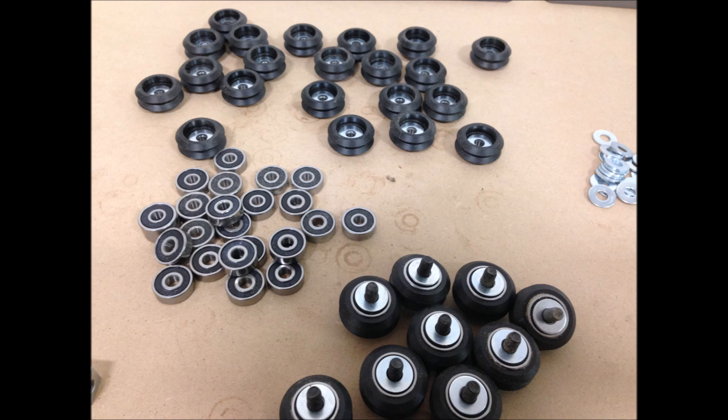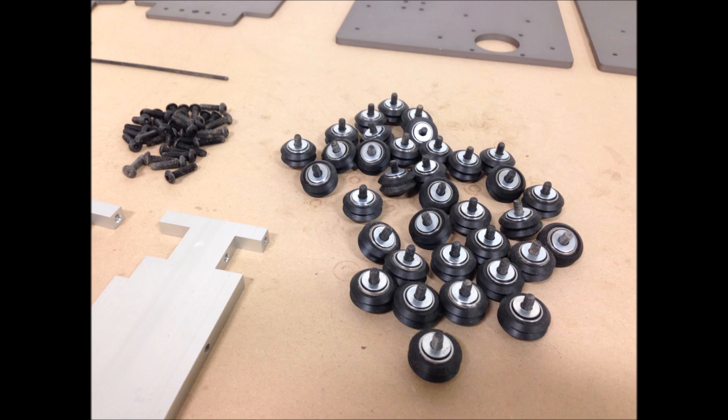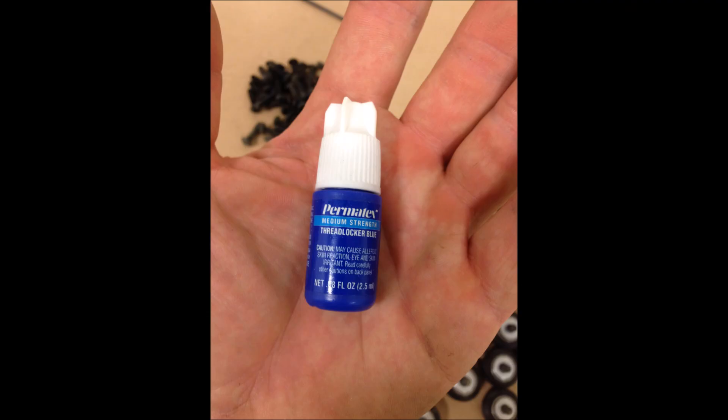I also decided I was going to use a medium thread locker, it's blue. Red is permanent, blue is just medium. I can get it off without any heating or stripping out any bolts.